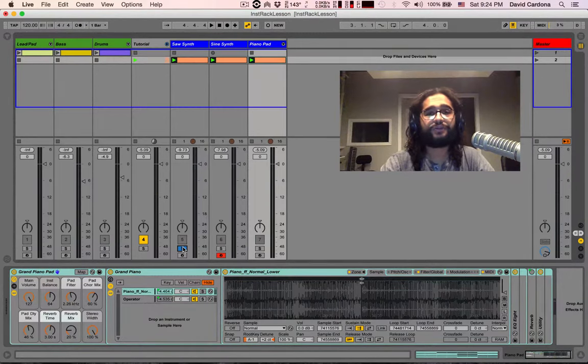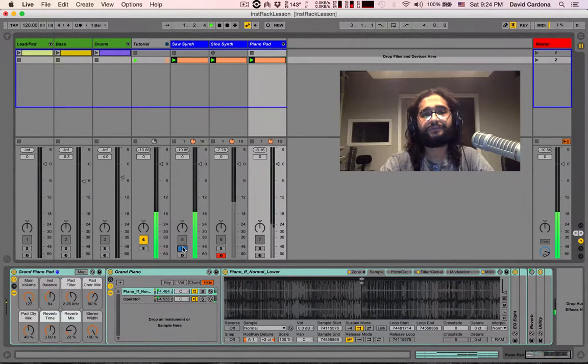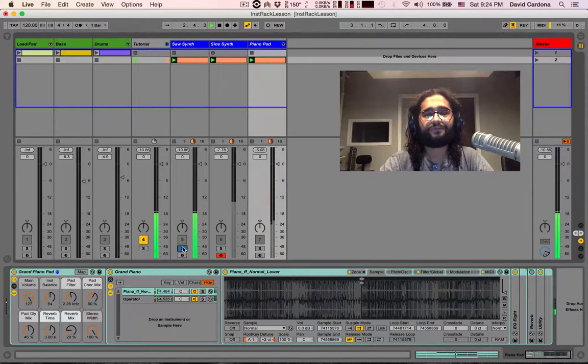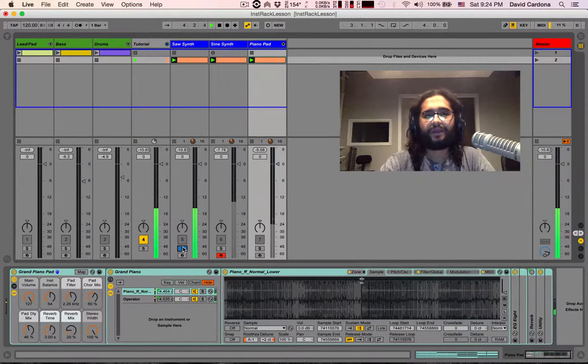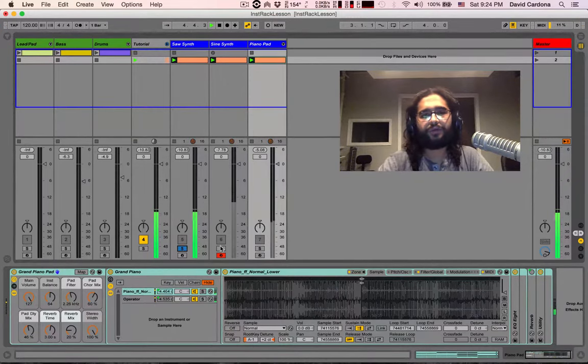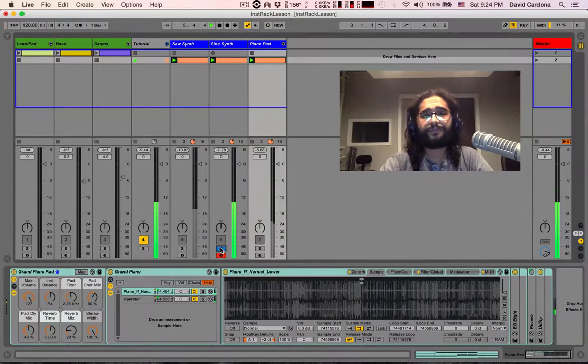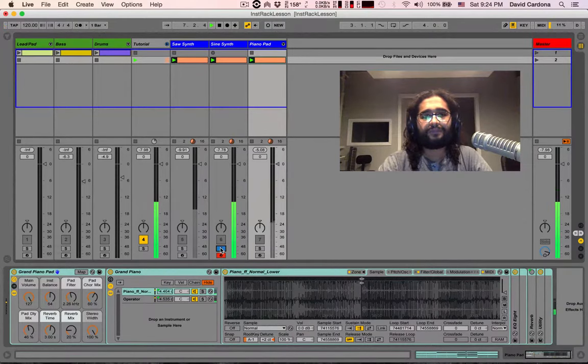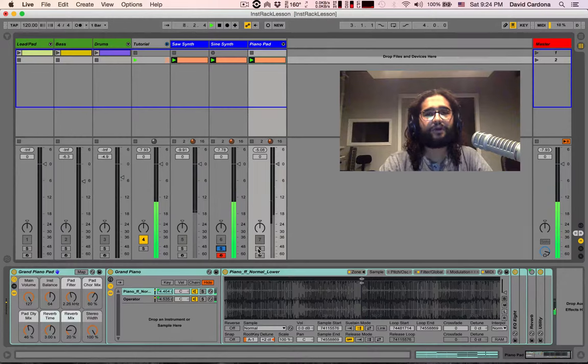Here's our sawtooth, and we're going to our sine wave, and finally our piano pad.